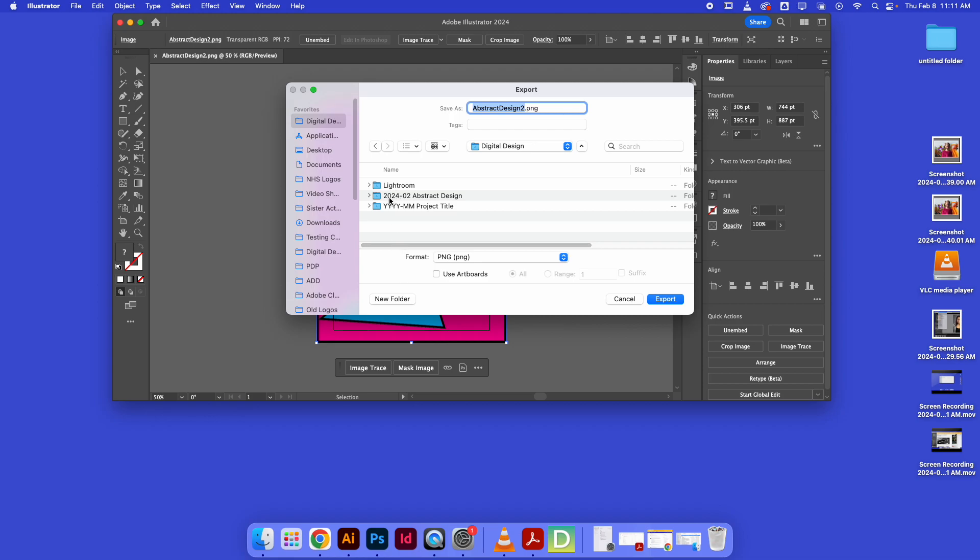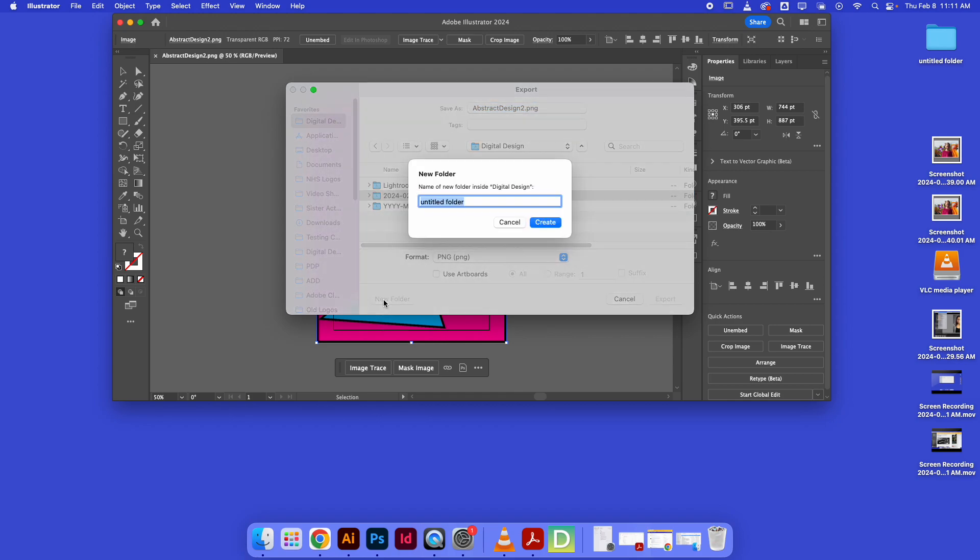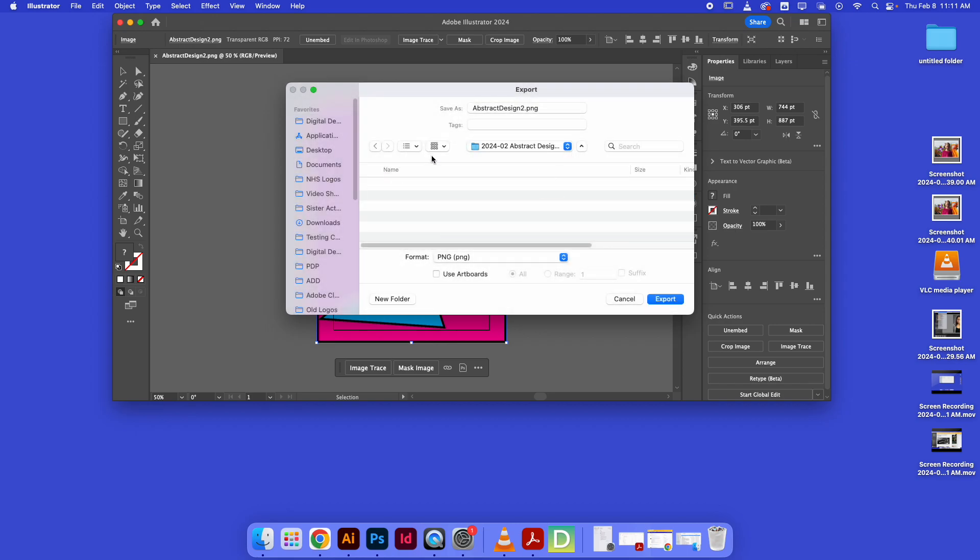Hopefully you've already made a nice folder with the year and the date and abstract design. Click on that folder. If not, you can always do New Folder and give that a good name, like the year and then the month, February, Abstract Design 2, because I already did it once. So now I have a project folder for this summative project.